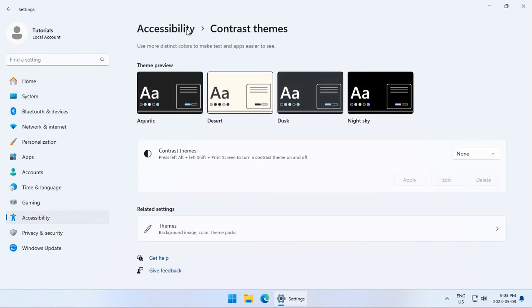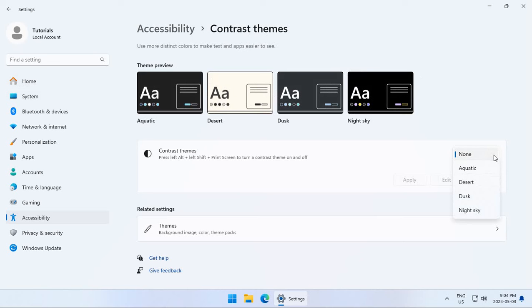Here you'll see under accessibility we have a contrast theme area. There's none selected at the moment, but if we click on this drop down in the upper right there, we have these options.